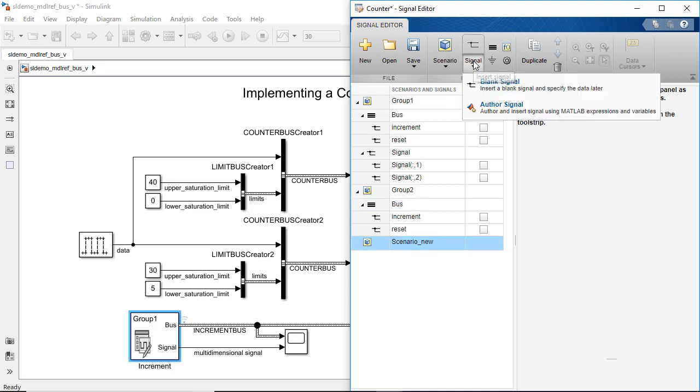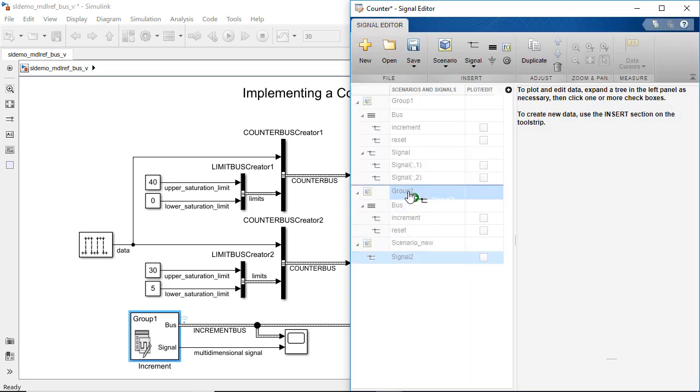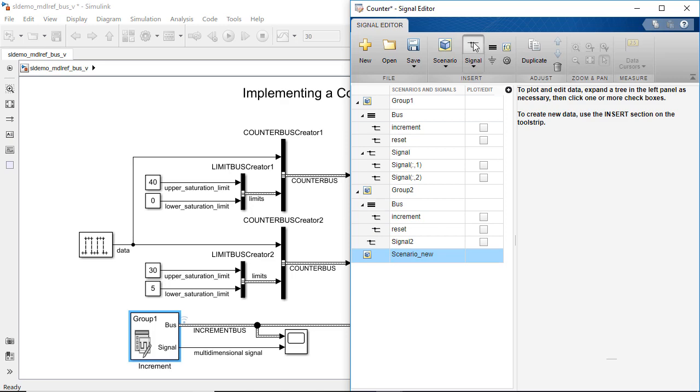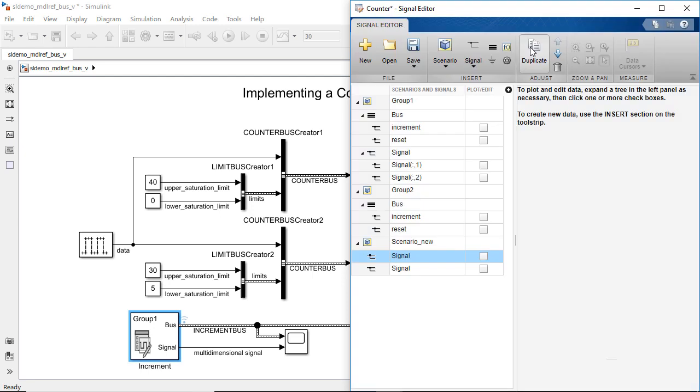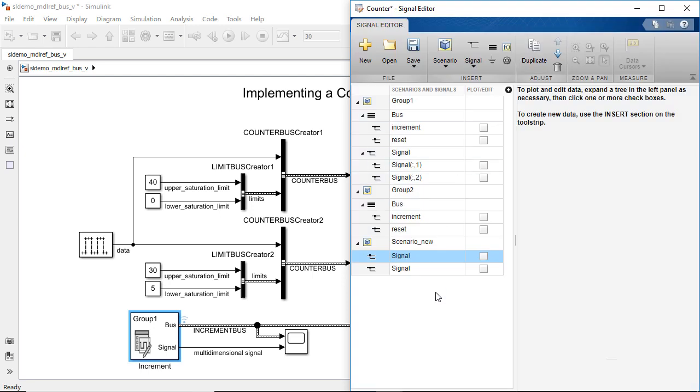You can add, organize, delete, and duplicate signals under different scenarios.